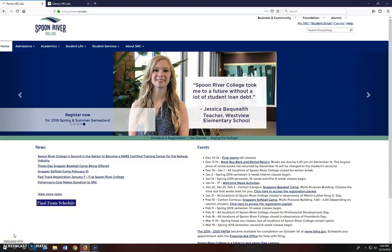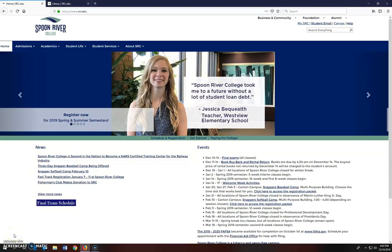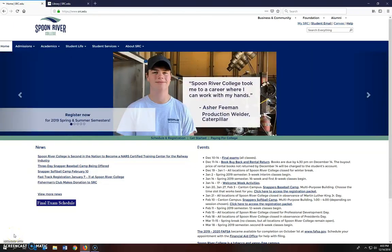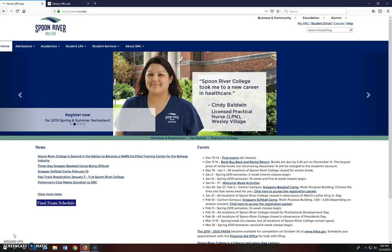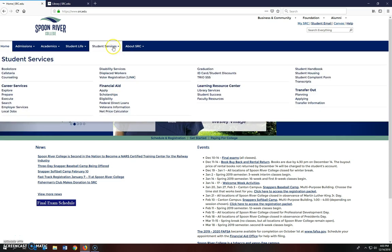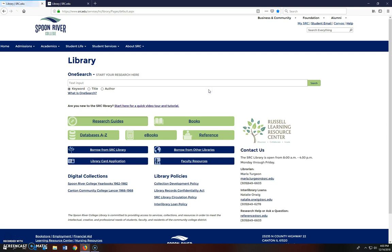This video will show you the basics of searching for journal articles in the PsycArticles database. I'm going to start on the SRC homepage. Go to the Student Services tab and under the Learning Resource Center heading, click on Library Services.